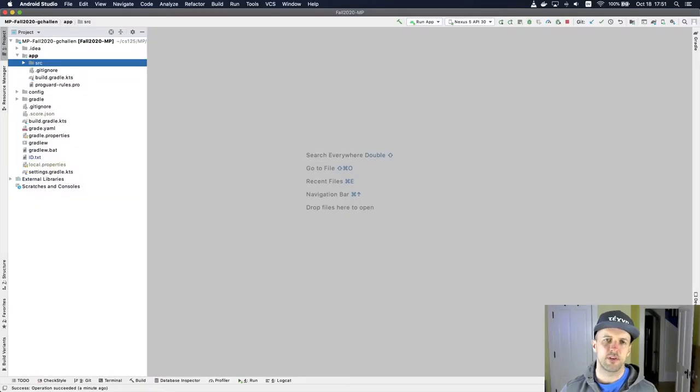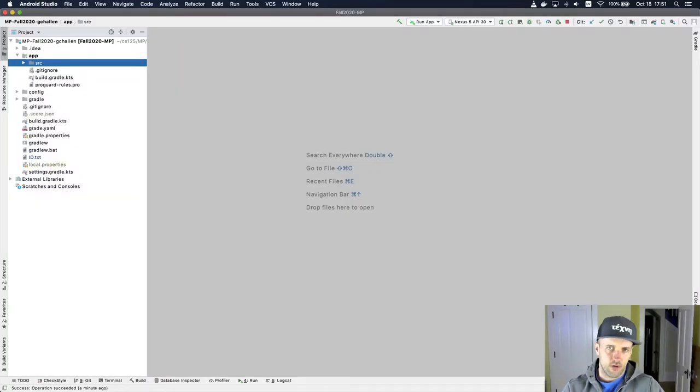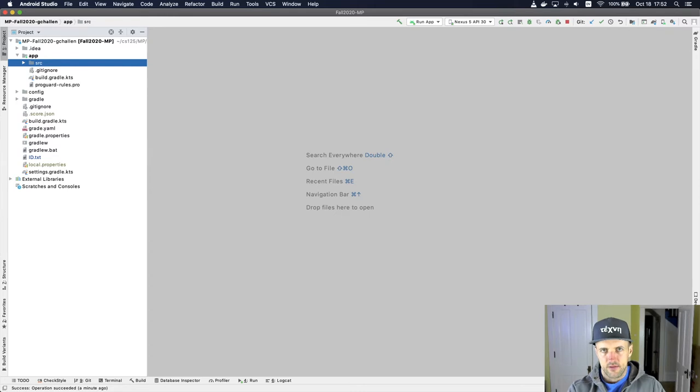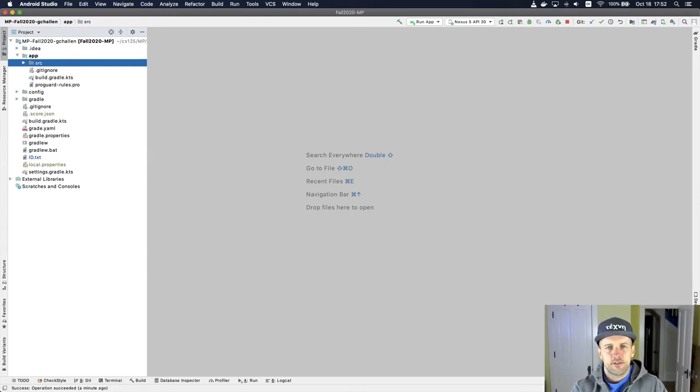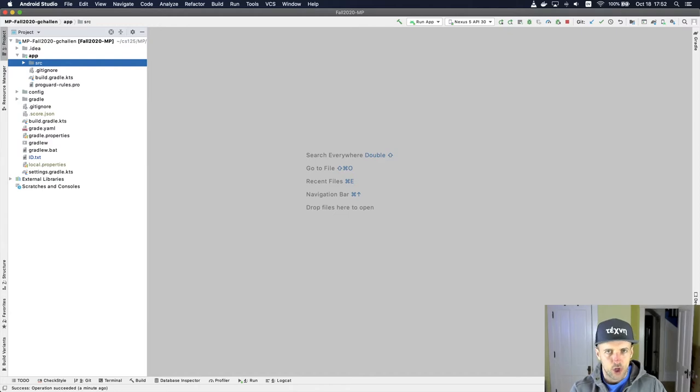So one of the more confusing parts of how Android works, and we've seen this in two places, you might have missed them, but in the networking component and also in the user interface, is this idea of a callback.